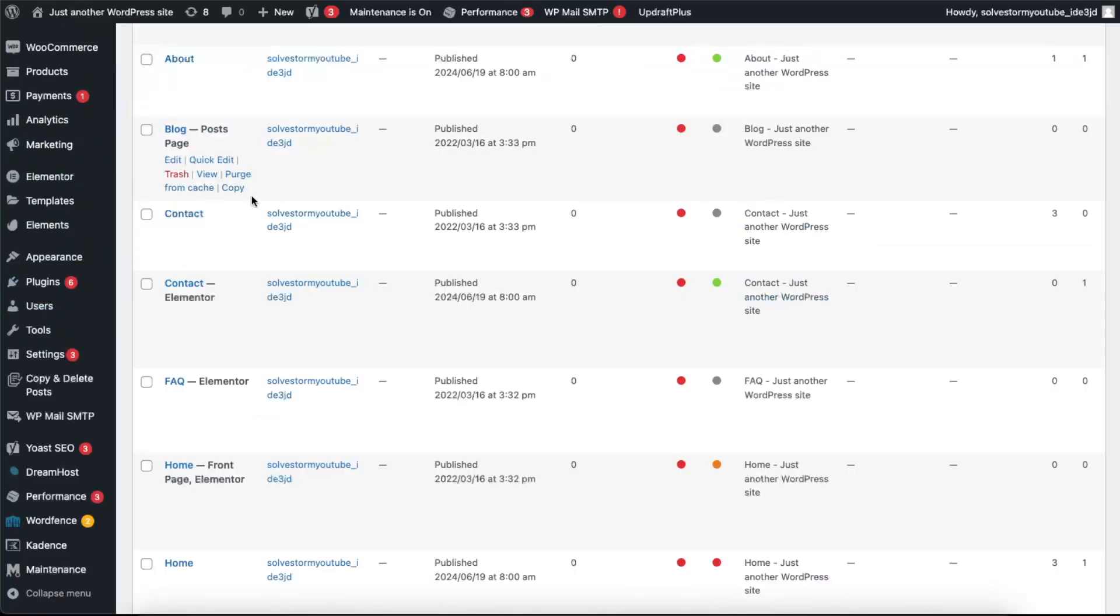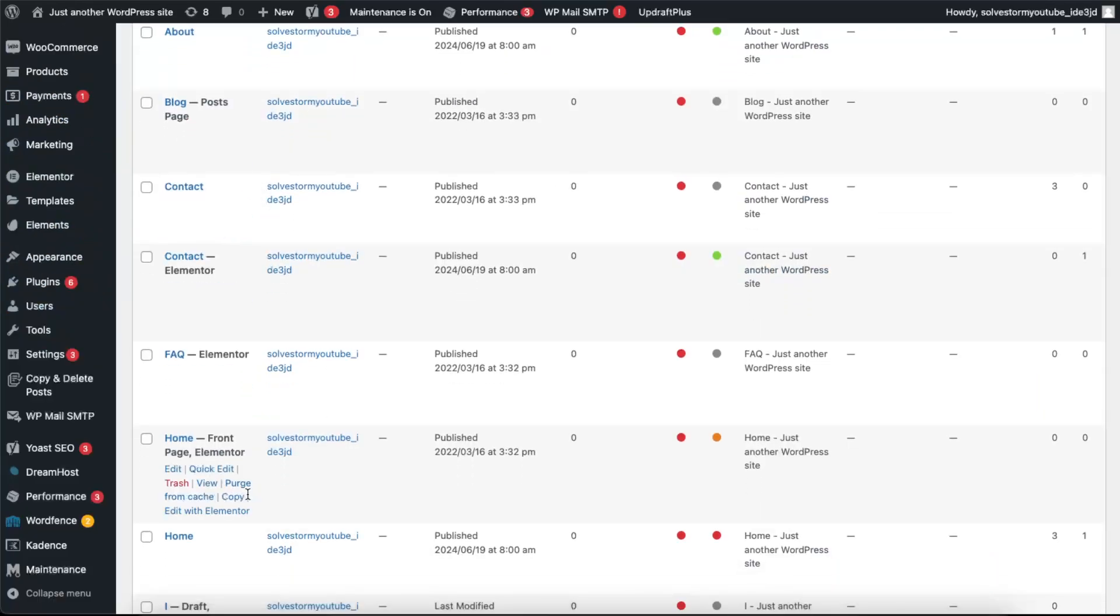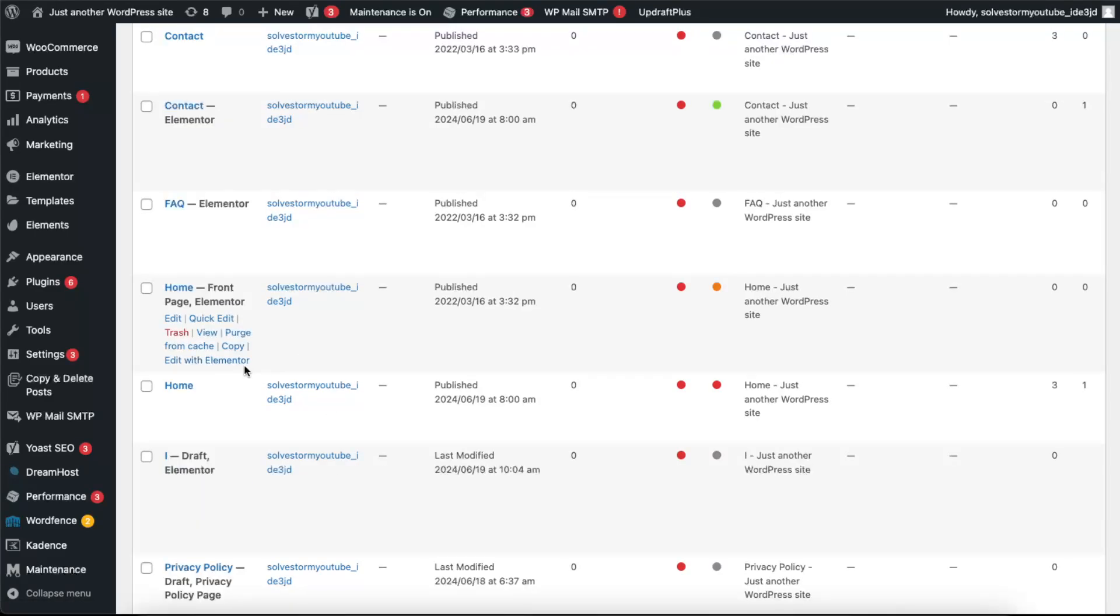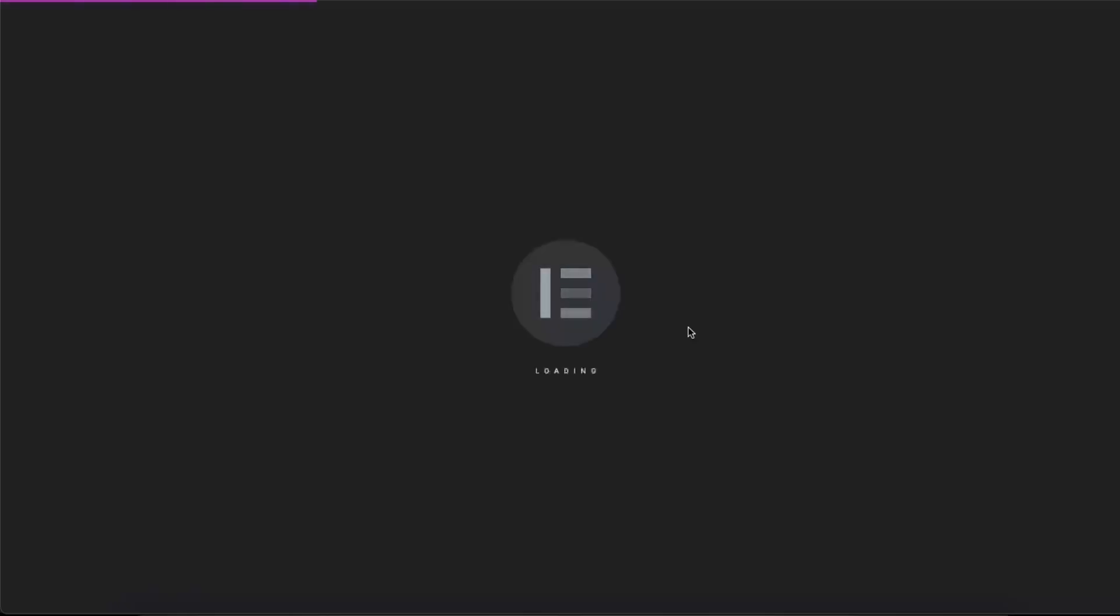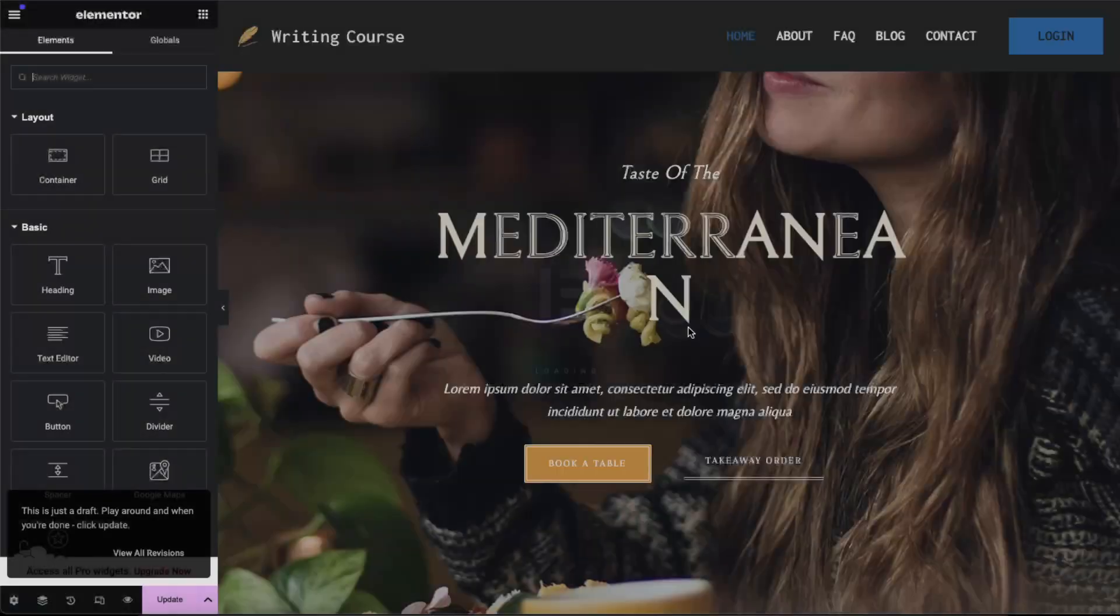Just go ahead and click Edit with Elementor, and once you click on it, Elementor will open up and you will be able to edit your website or create a page and choose from some templates.